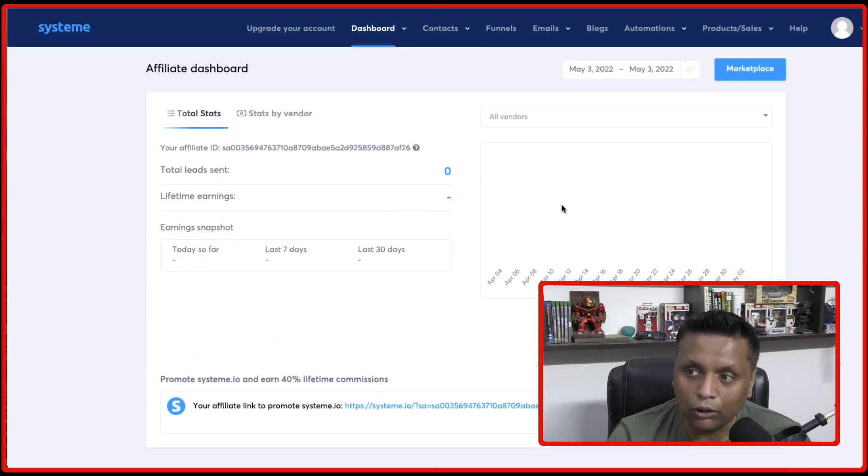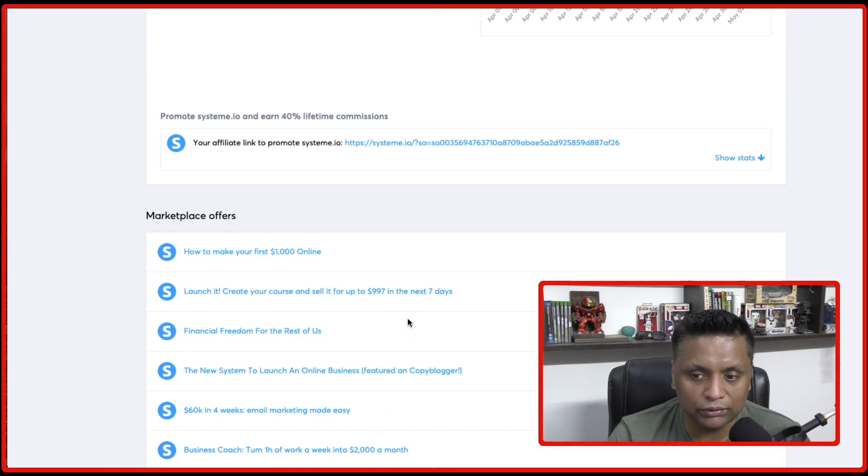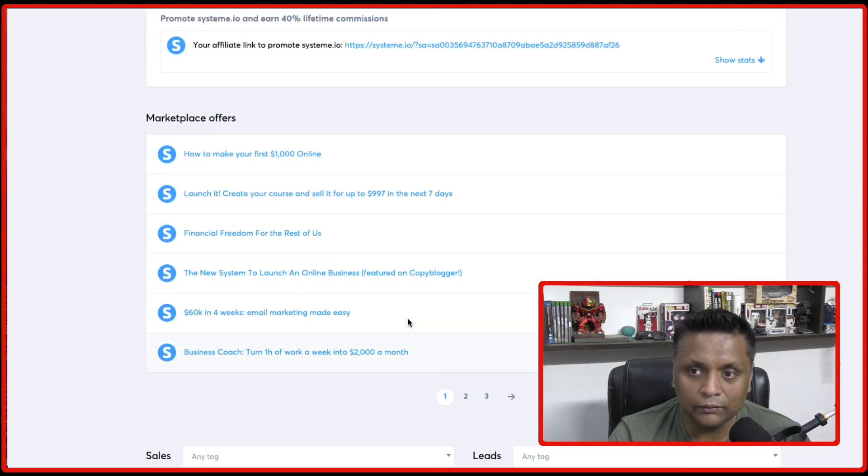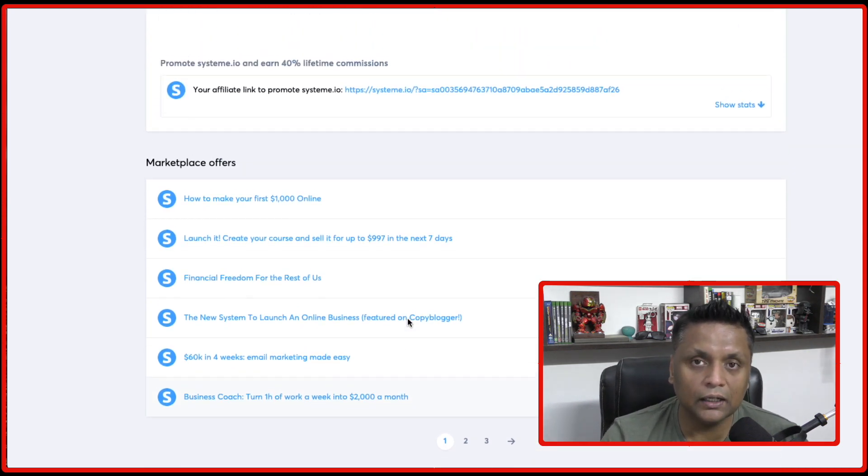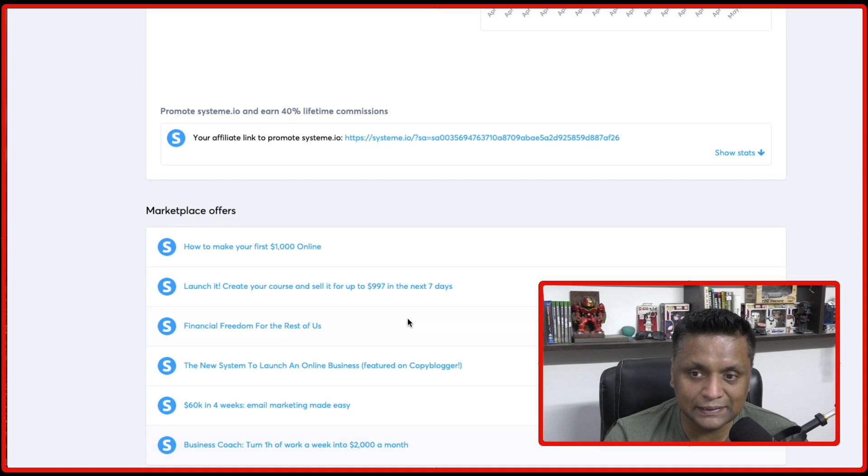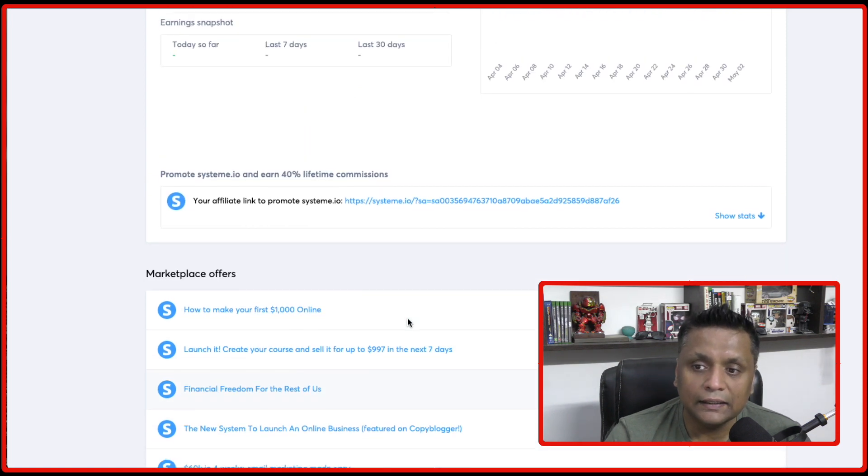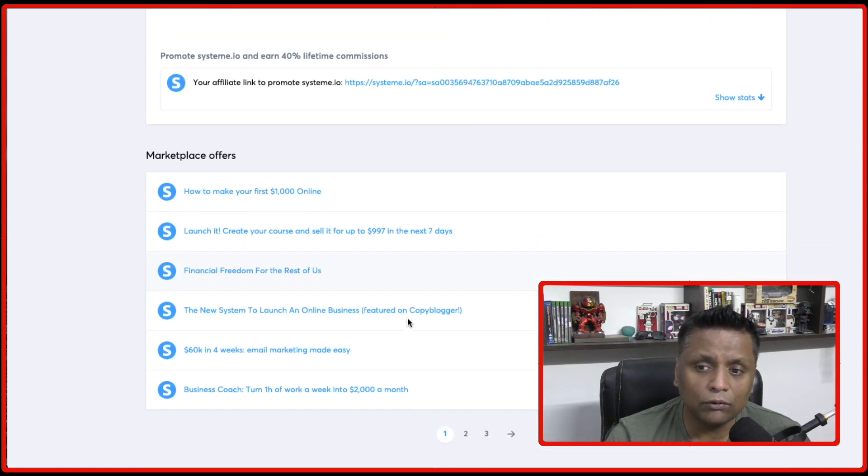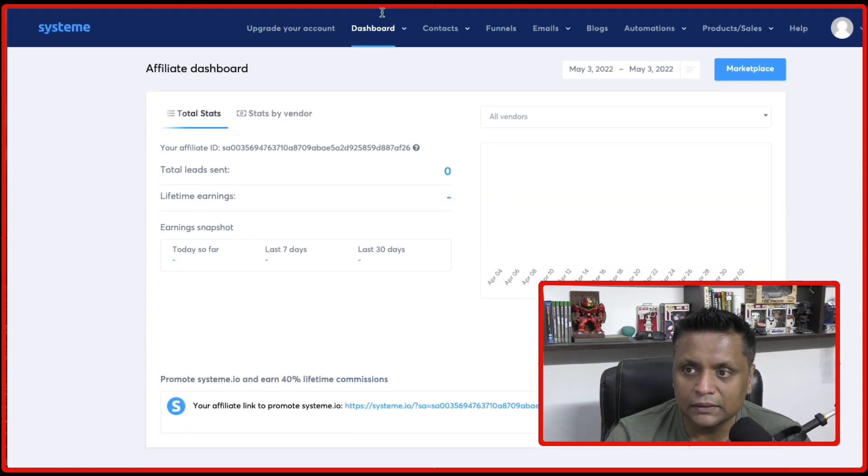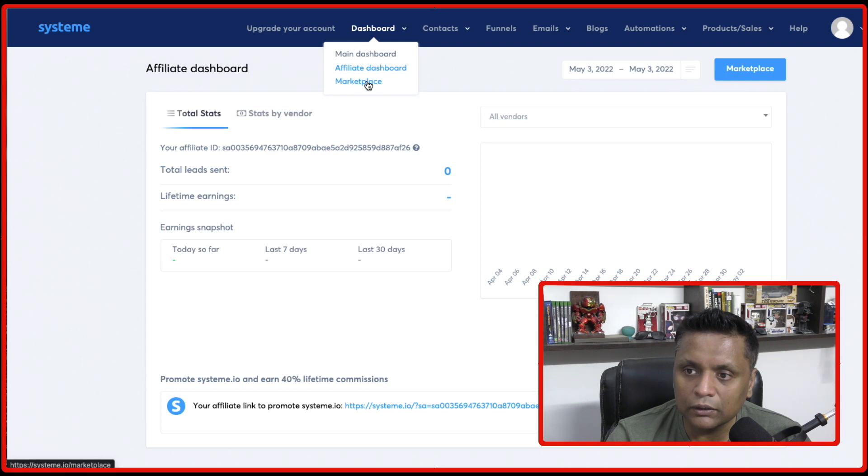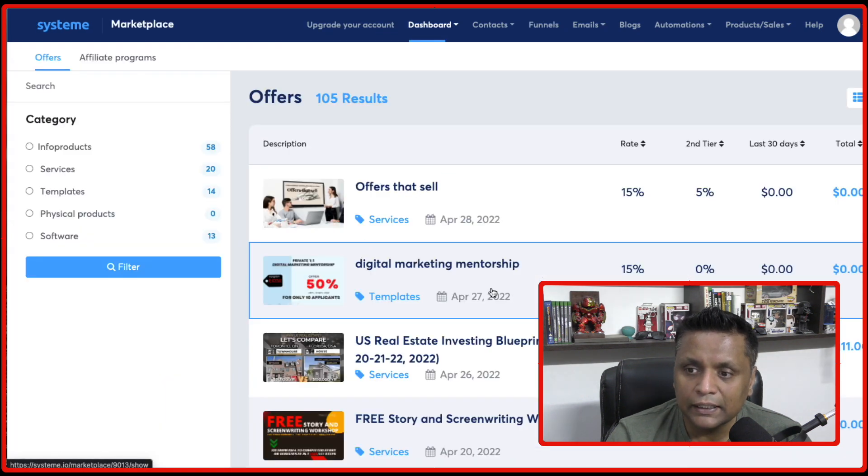So all your statistics are going to be reflected over here. This is one of my test account which I'm using for video recording purposes. And then they have also got a marketplace. So let me show you the marketplace.